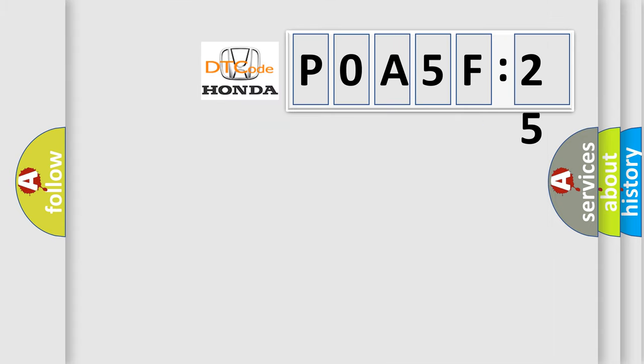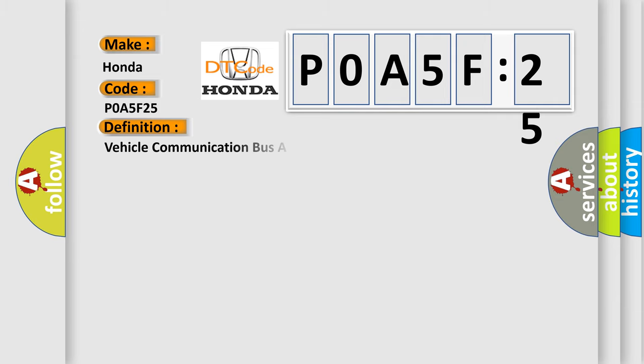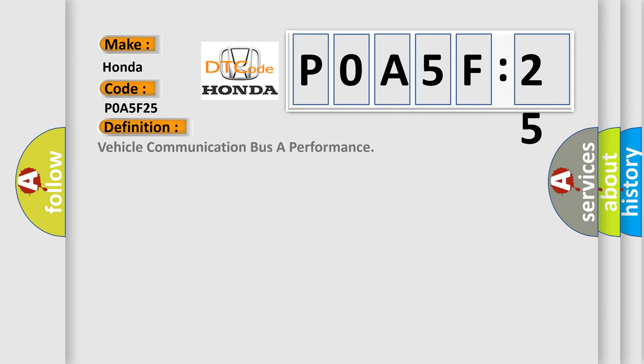So, what does the diagnostic trouble code P0A5F25 interpret specifically? Honda car manufacturer. The basic definition is vehicle communication buffer performance. And now this is a short description of this DTC code.